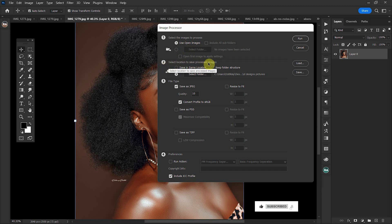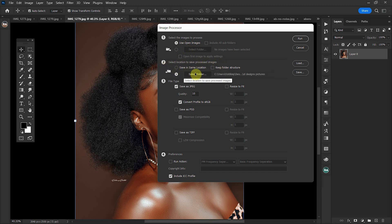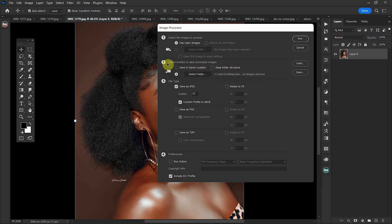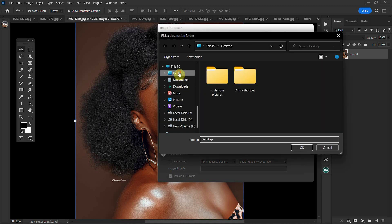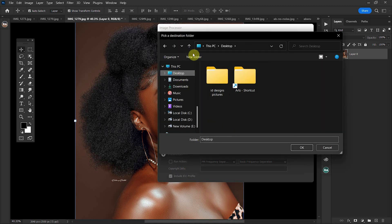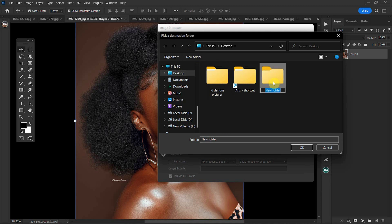Select location to save processed images. In this section, make sure you select a preferred location for the images to be saved, or you can create a new folder and give it a name. Let's say new and then press OK.